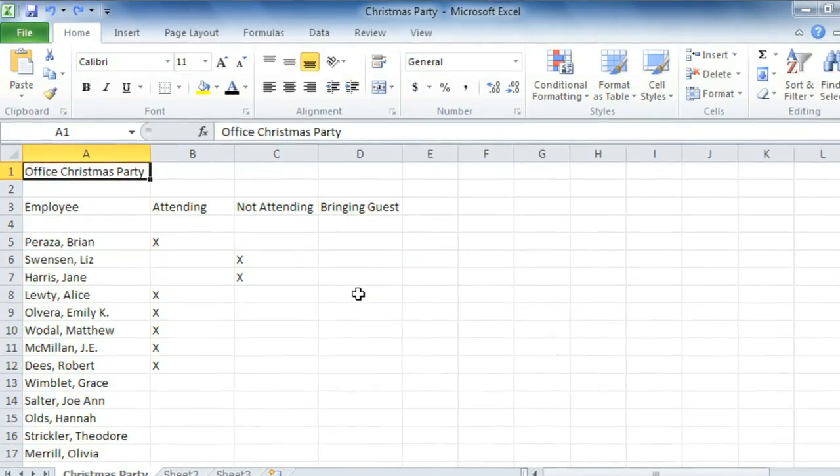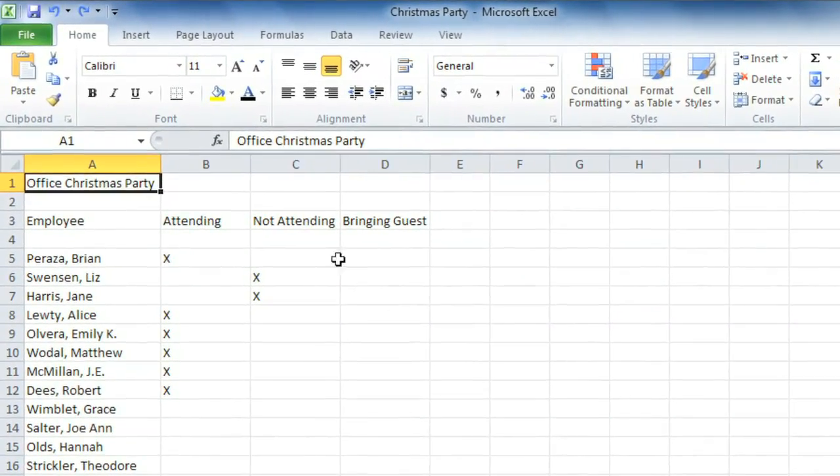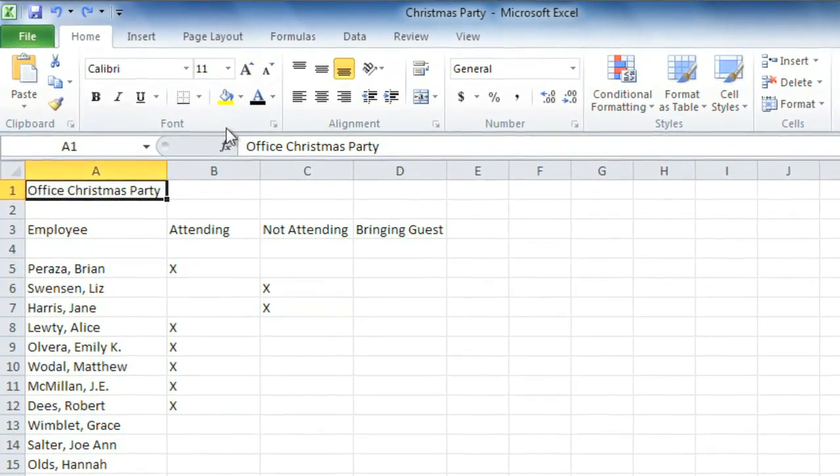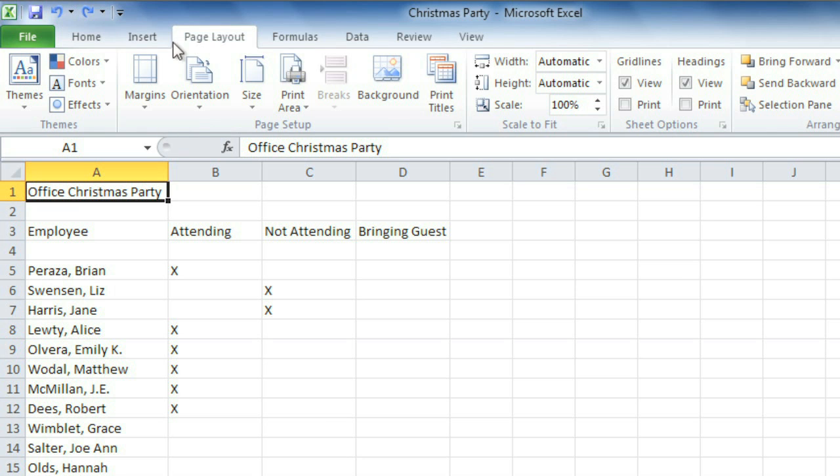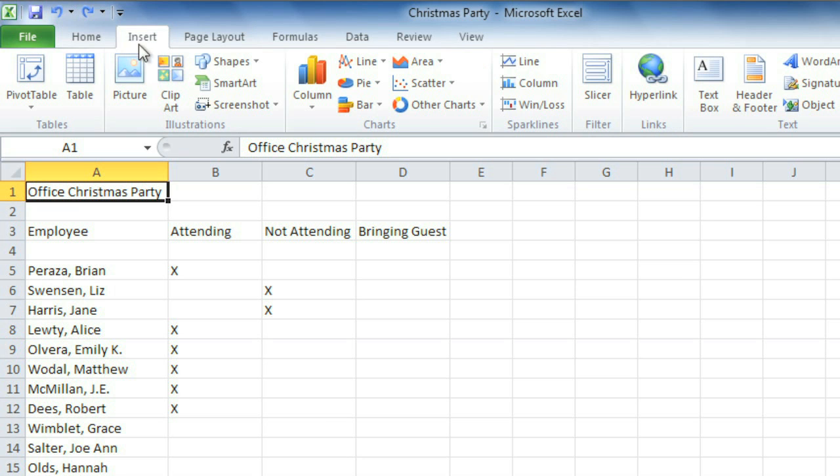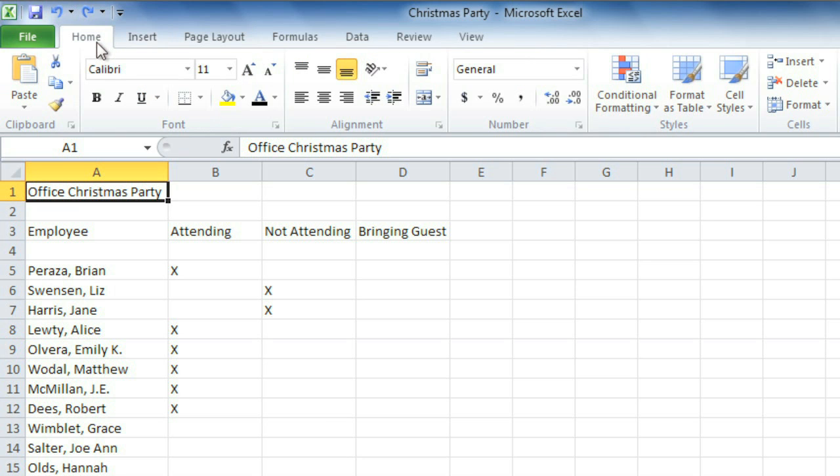Let's start with the ribbon, which is the collection of tools and features at the top of the screen. The ribbon is divided into tabs like Page Layout, Insert, and Home to help you find what you're looking for quickly and easily.